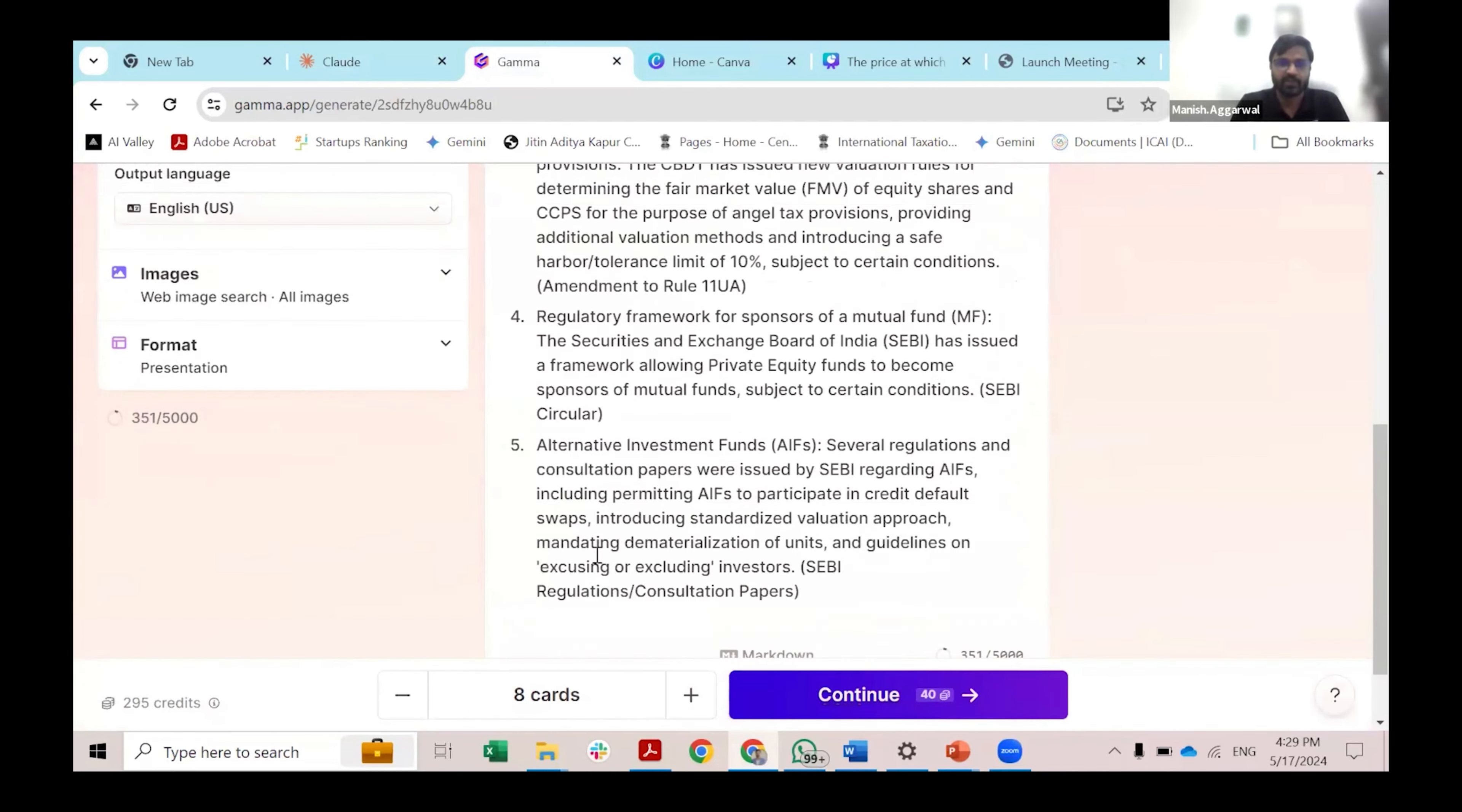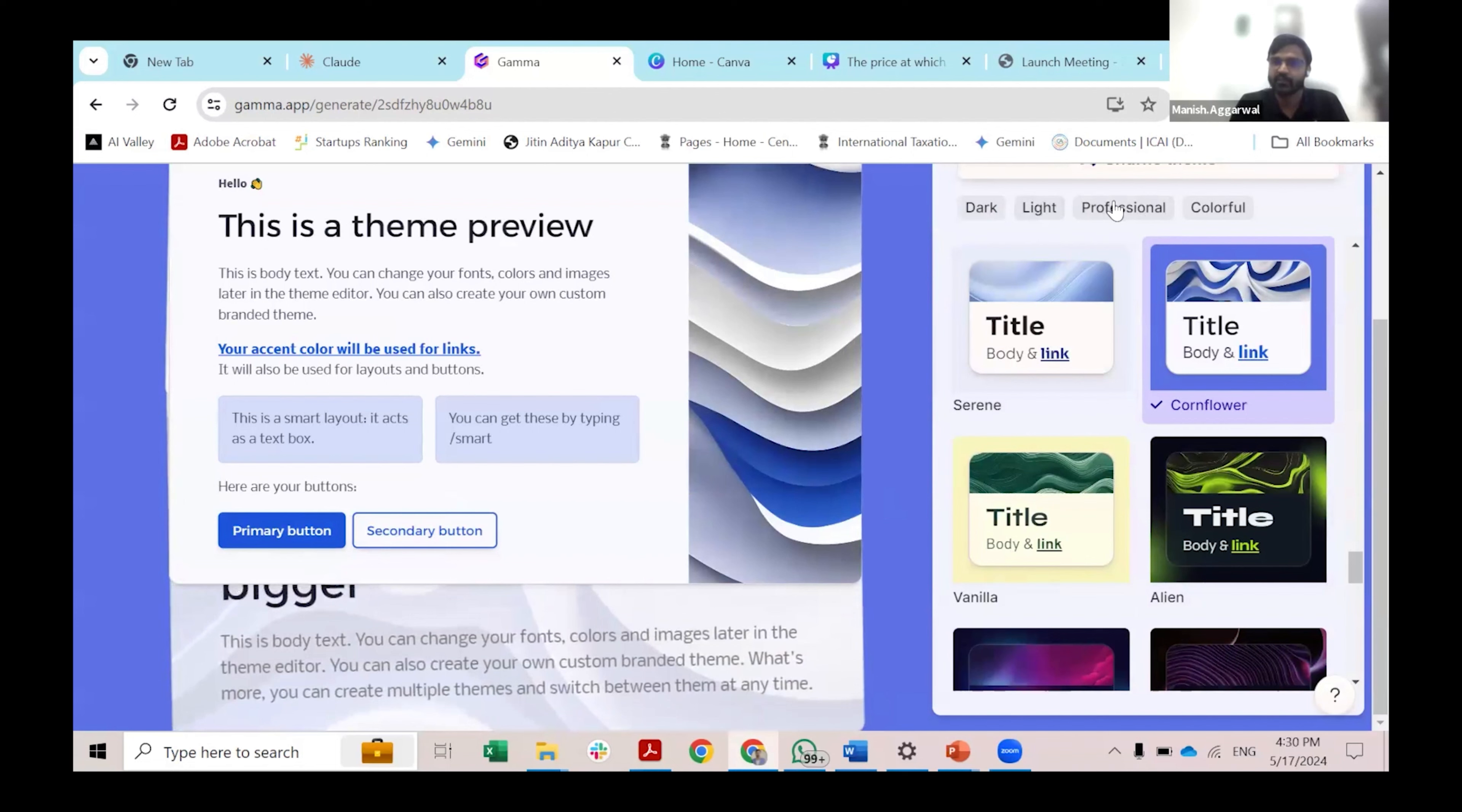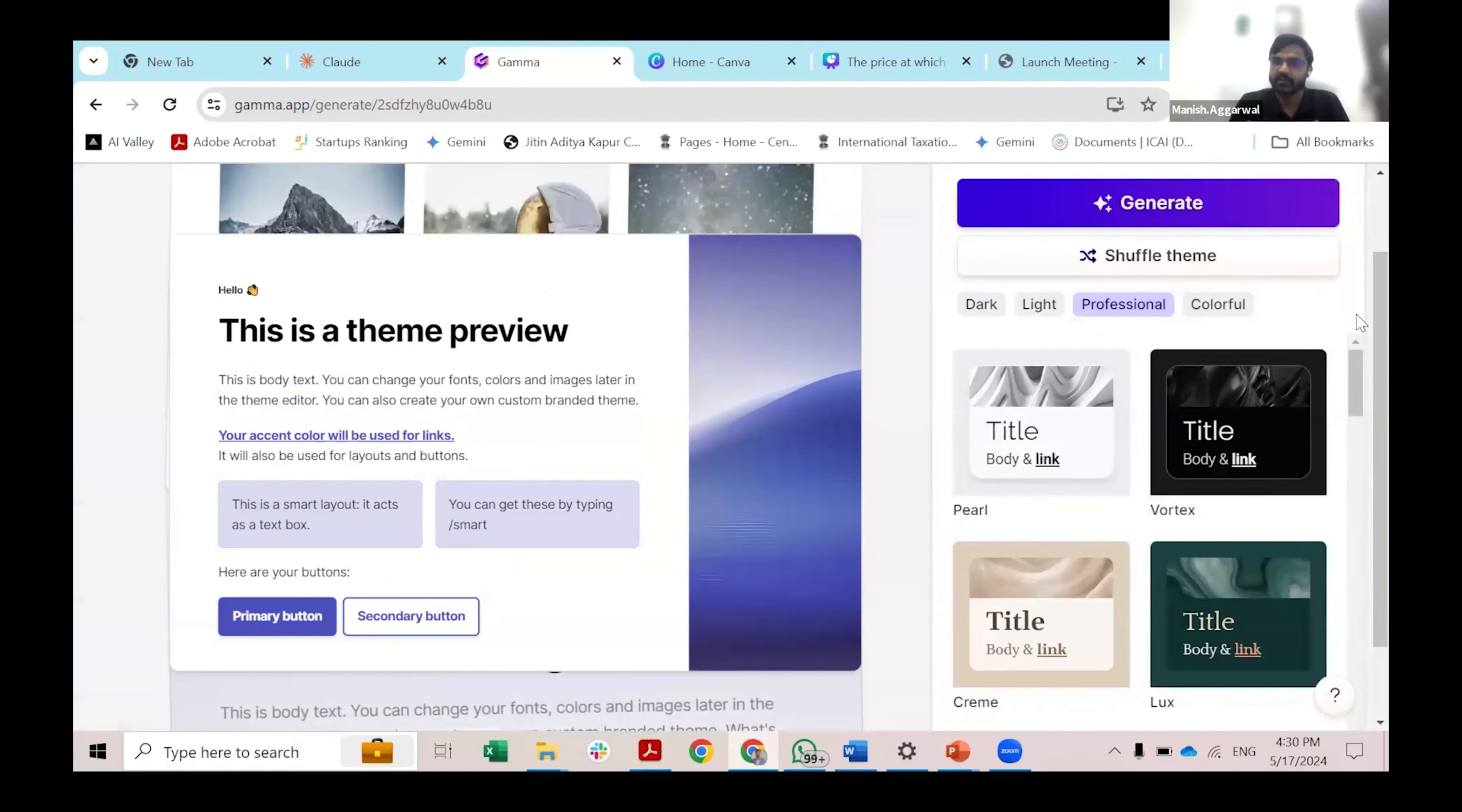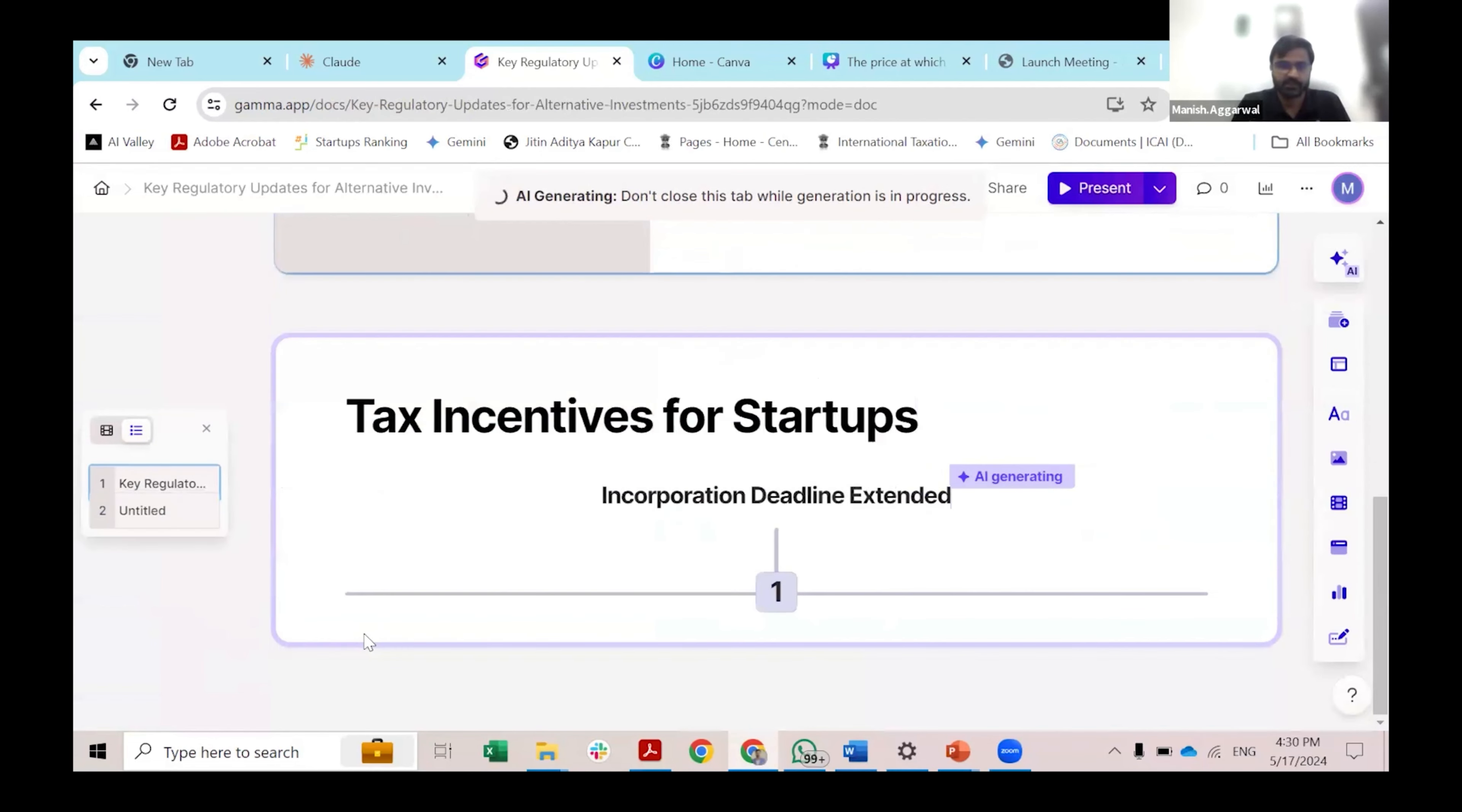I'll say how many presentations. I would say five, six, seven, depending upon your content, you could say six cards. You can select the theme based on the dark, light, professional. Since we are in a professional setting, we can set the theme, let's say professional and then we can click on the option generate. This AI will generate automatically based on the content.